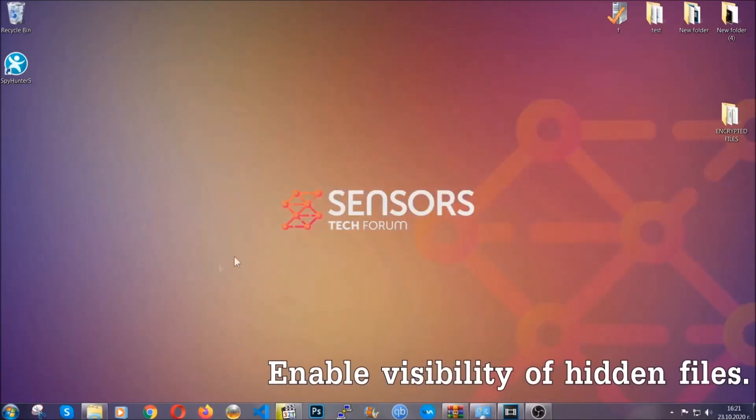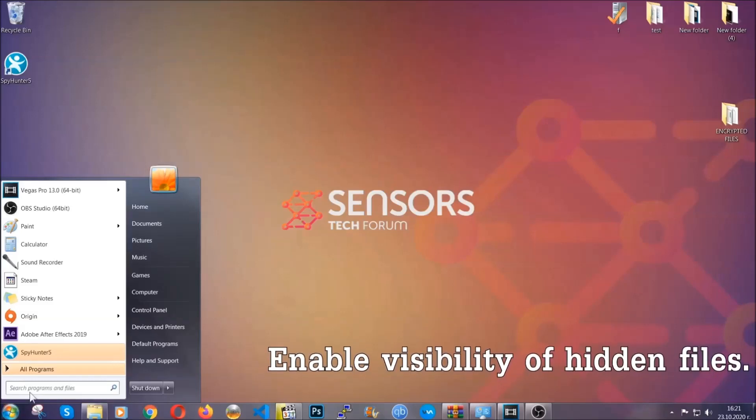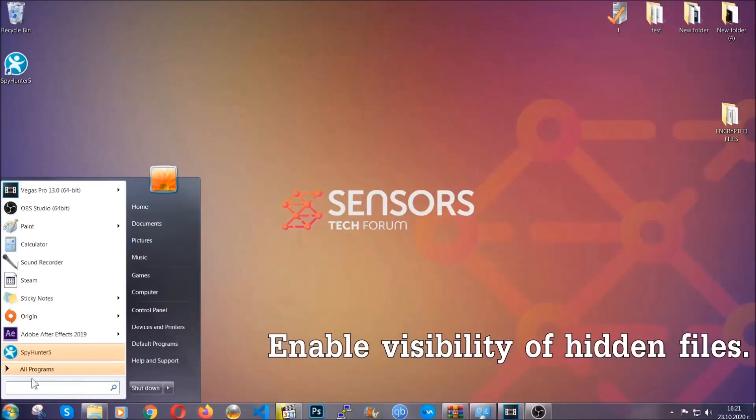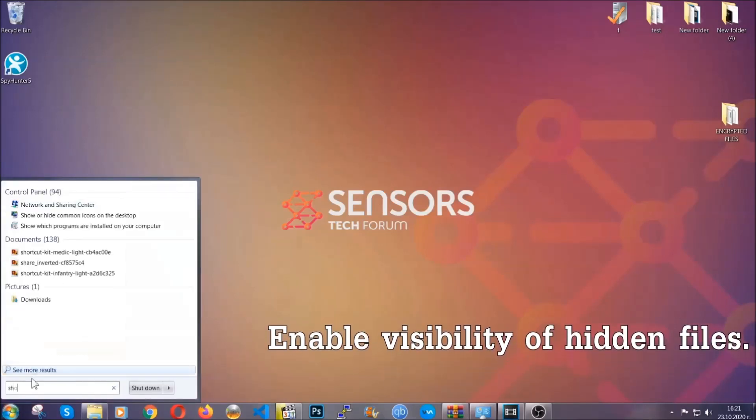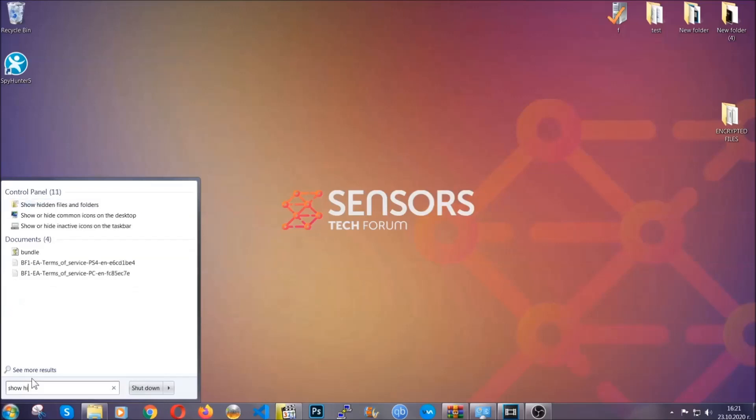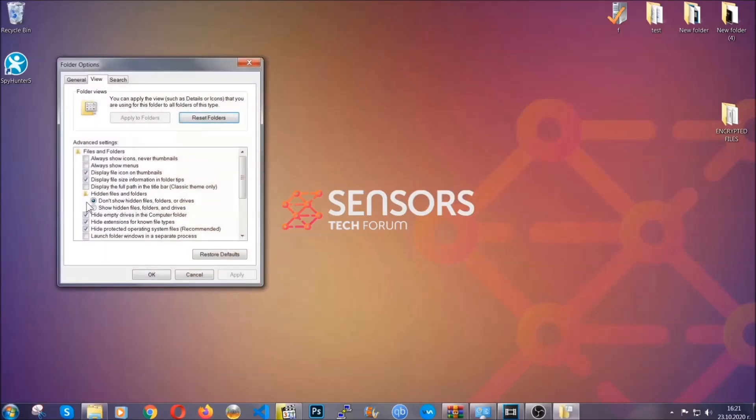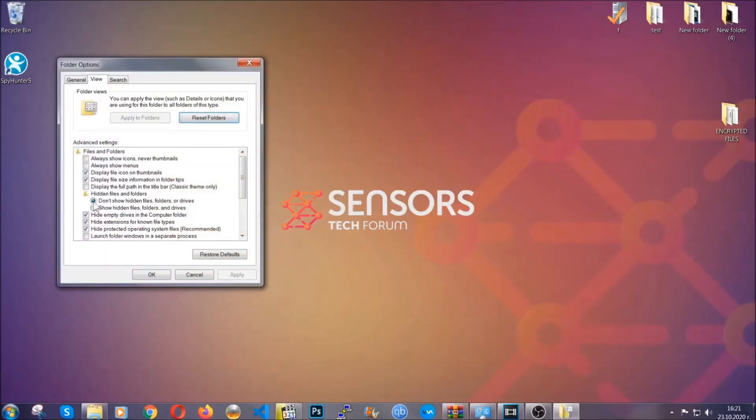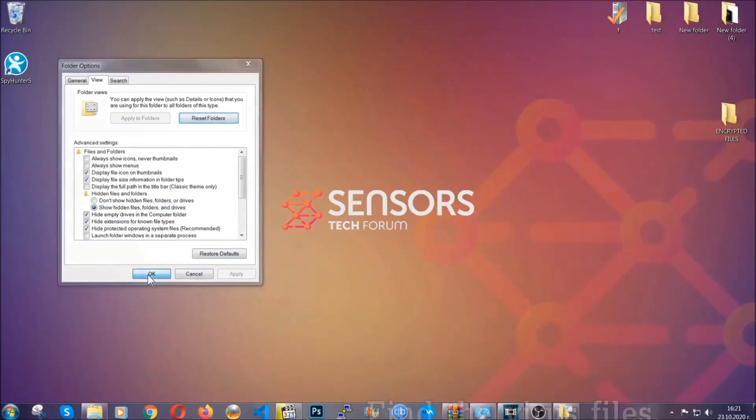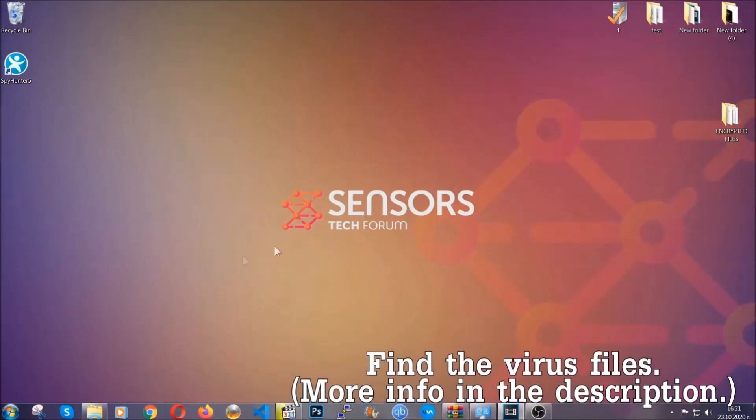Now let's find the virus files. To do that, you're going to search for show hidden files and folders and then you're going to click on it. In it you'll see show hidden files, folders and drives. You're going to mark it with your mouse and then you apply and then click OK to accept the setting. Now we can find the file even if it's hidden.